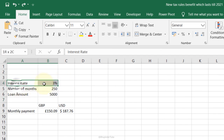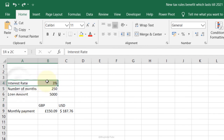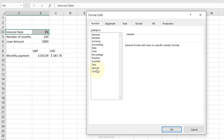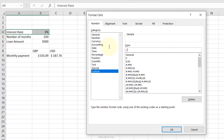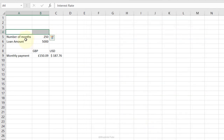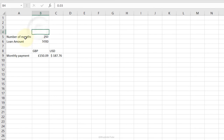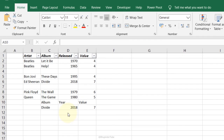Hide Cells: to hide cell values without deleting them, select the cells, go to Format Cells, Custom, remove the General format type and replace it with three semicolons (;;;), press OK. The values are now hidden but still present — you can see them when the cell is selected.